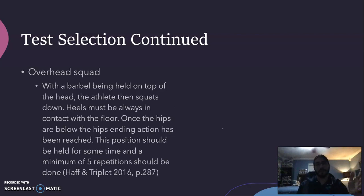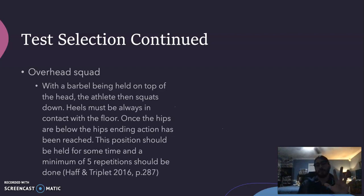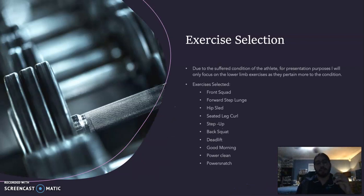With the barbell held on top of the head, the athlete squats down with heels always in contact with the floor. Once the knees are below the hips, the bottom position has been reached; this should be held briefly, and a minimum of five repetitions must be completed. That covers test selection — now moving on to exercise selection.